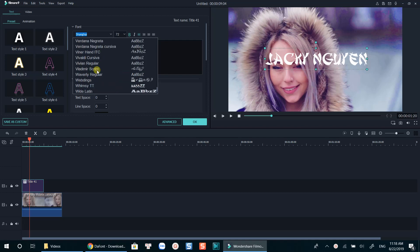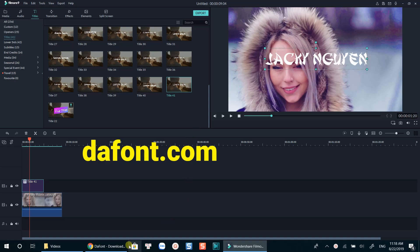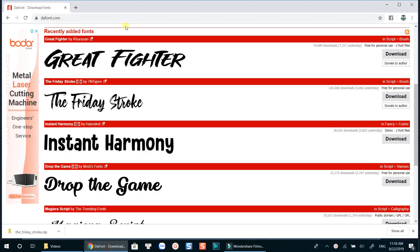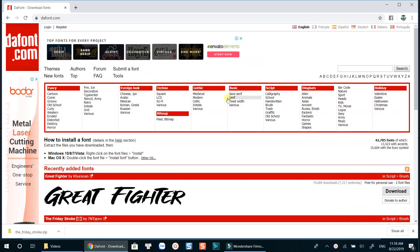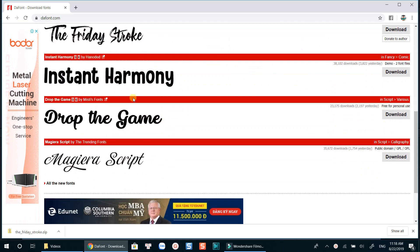If you need free fonts for your computer, I highly recommend you to check out defont.com to download a font there. I already downloaded some fonts on my computer, so let's go ahead to install it and see if we can use it in Filmora or not.